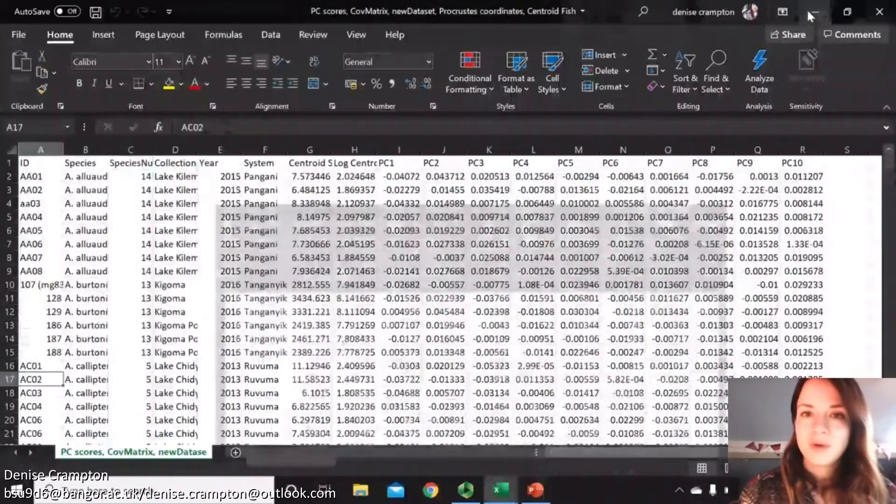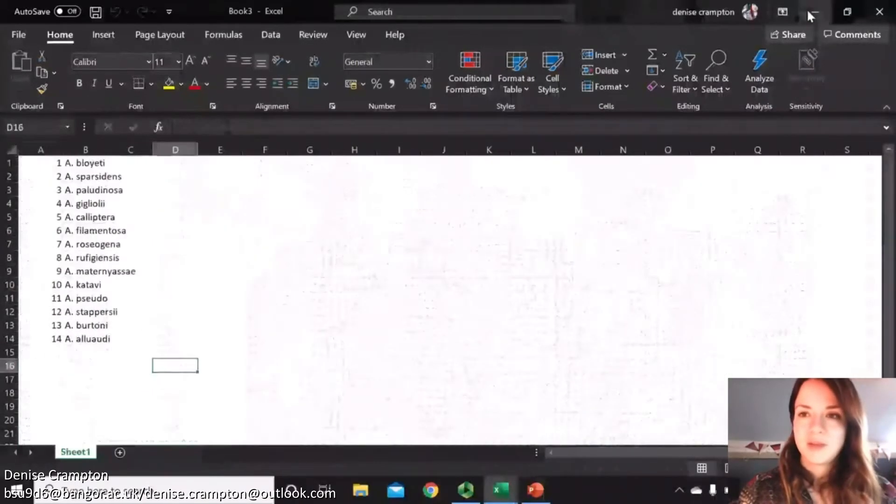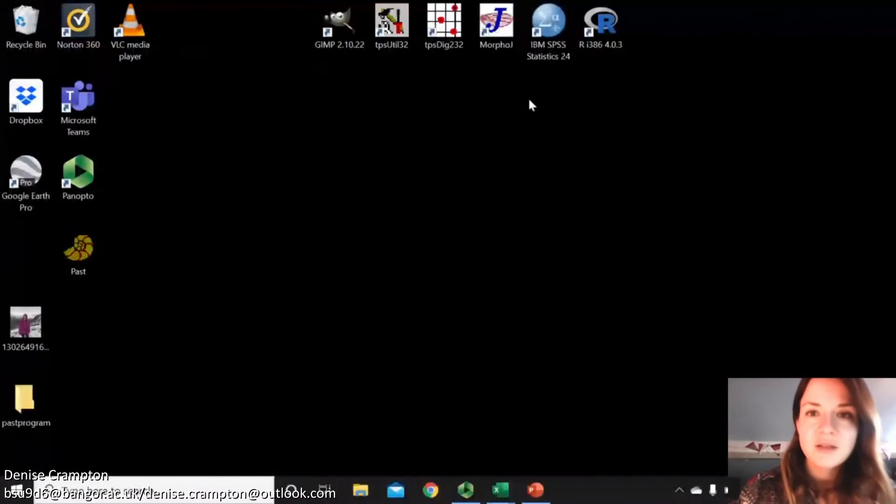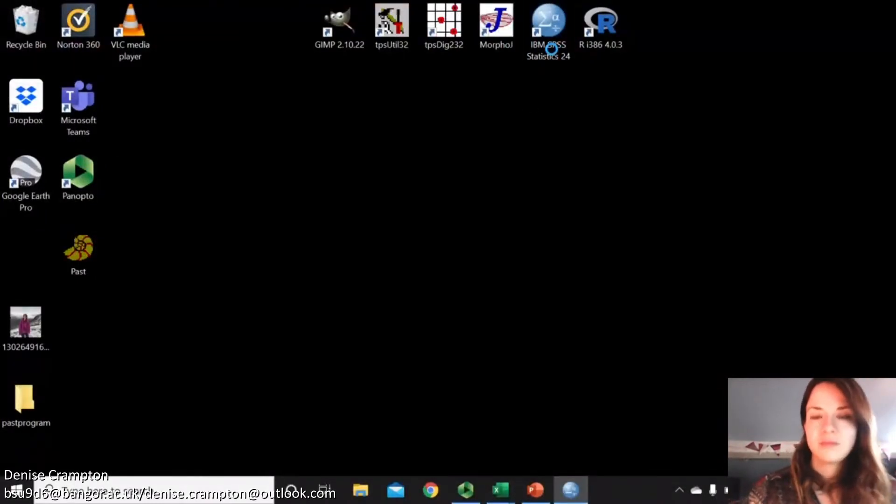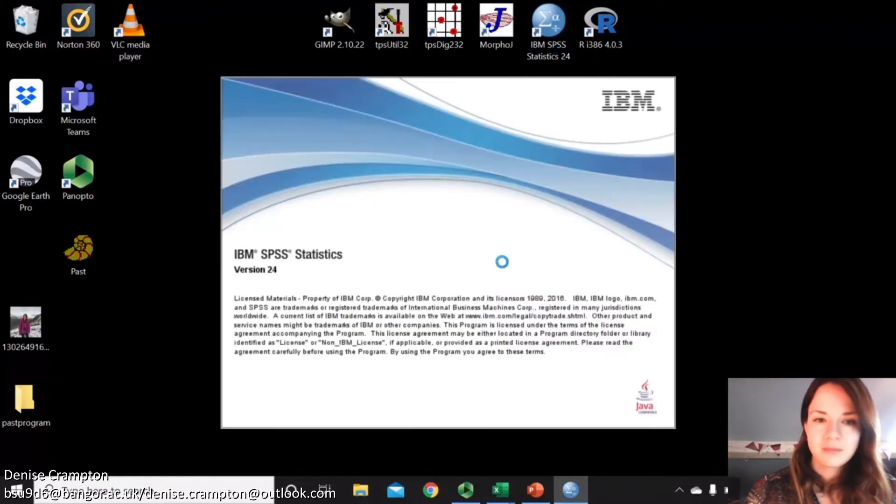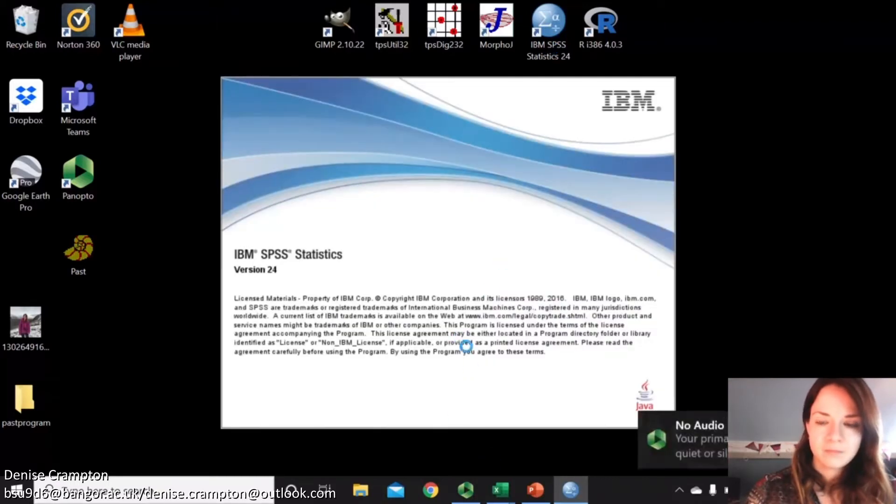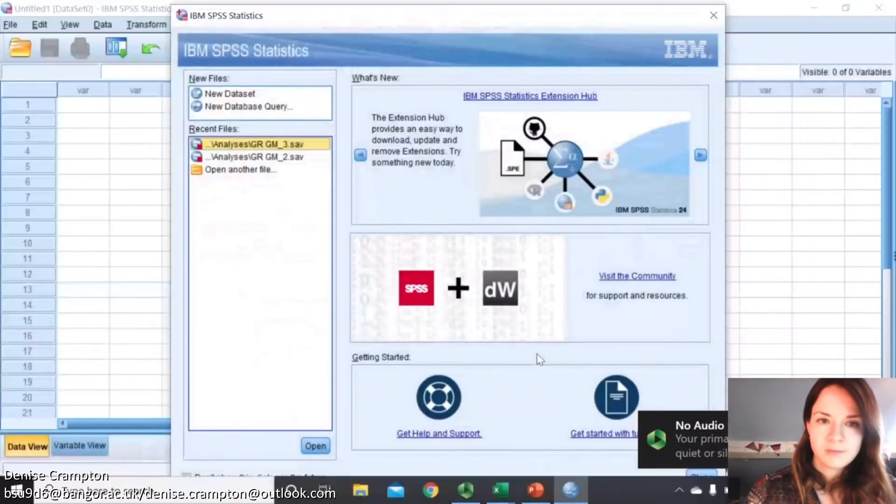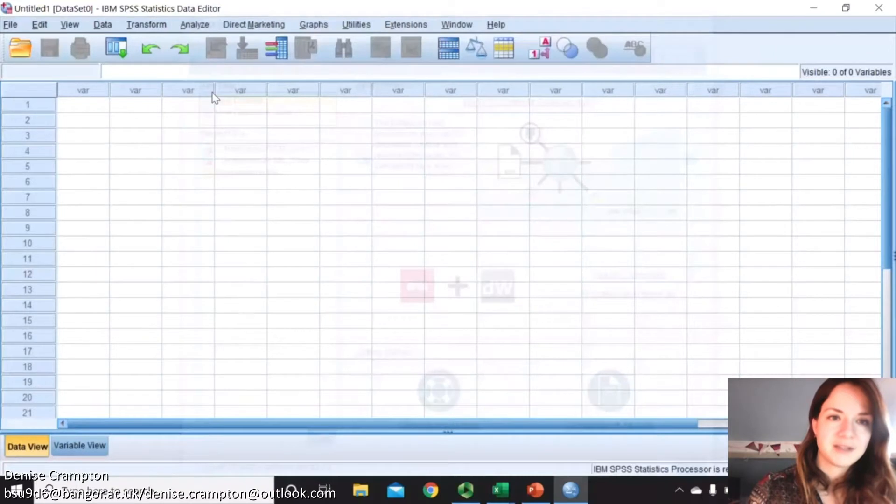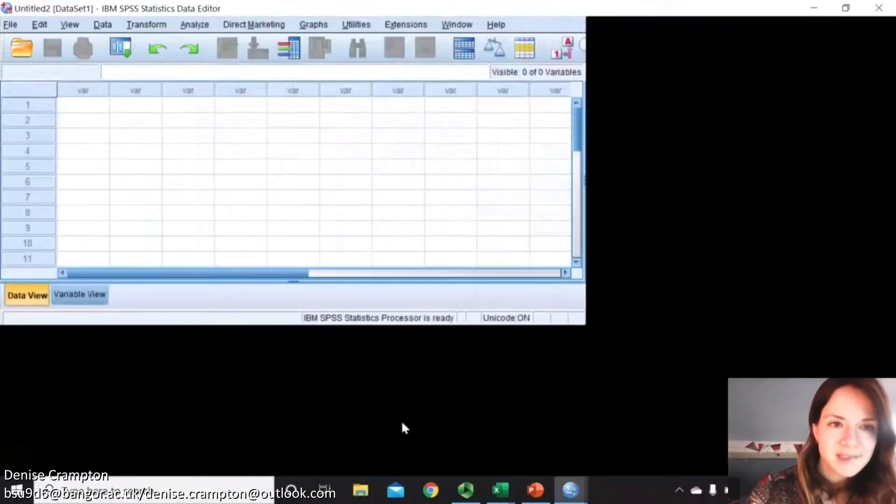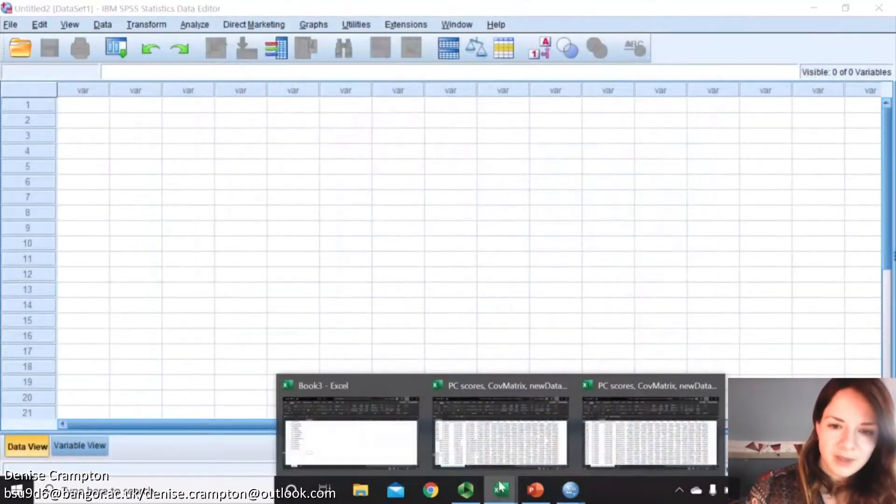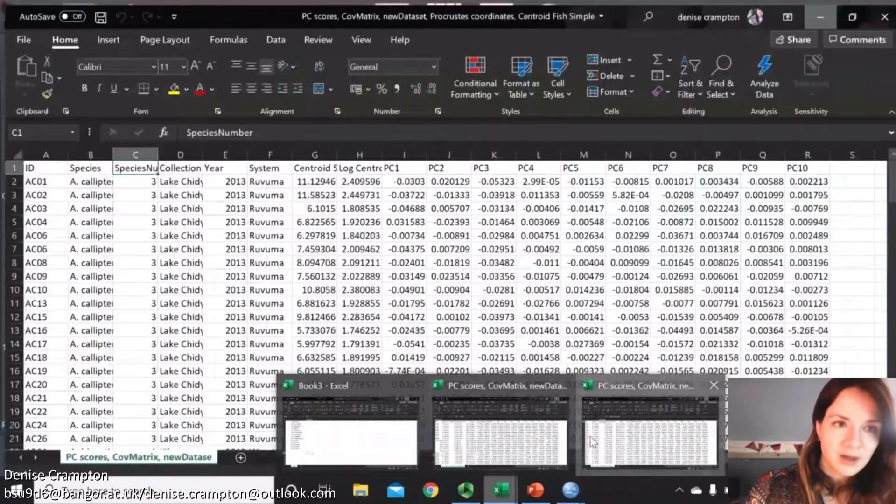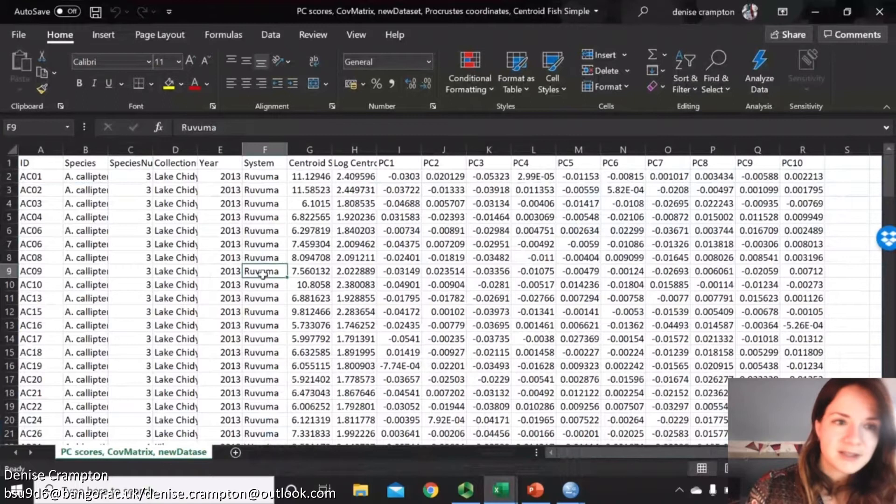So then we're going to open up SPSS, new data set.